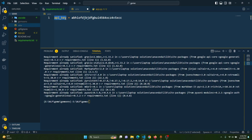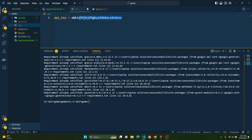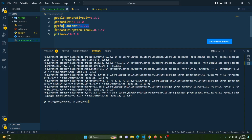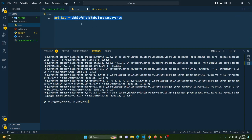After creating the new API key, copy it and navigate back to VS Code. Create a .env file, open it, and create a variable called API_KEY. Paste the copied API key right there and save the file. To access the API key from this file, we installed the python-dotenv library, which lets us read the API key from the .env file.